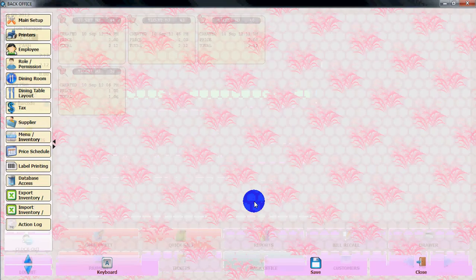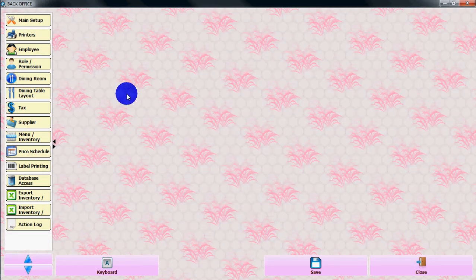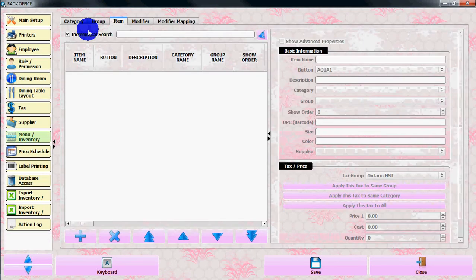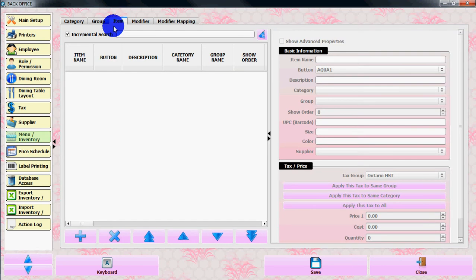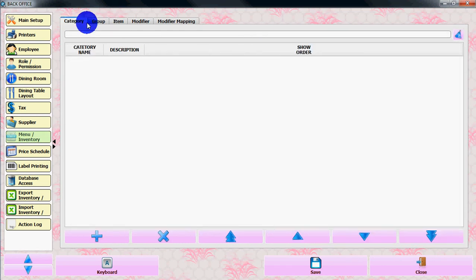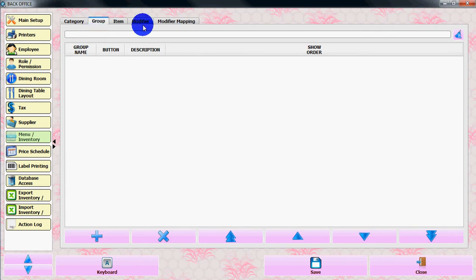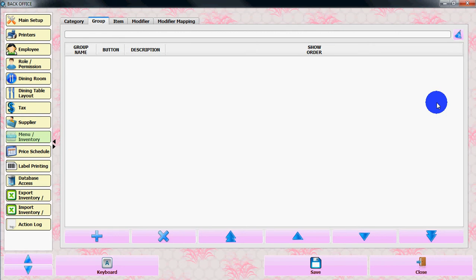From the back office, click on menu and inventory. From here you can see group, category, modifier, and modifier type. The category is more broad than group.